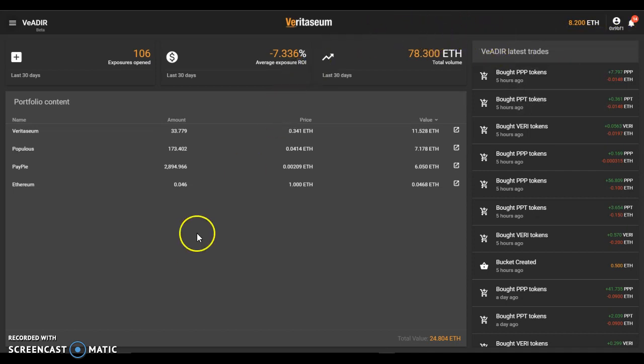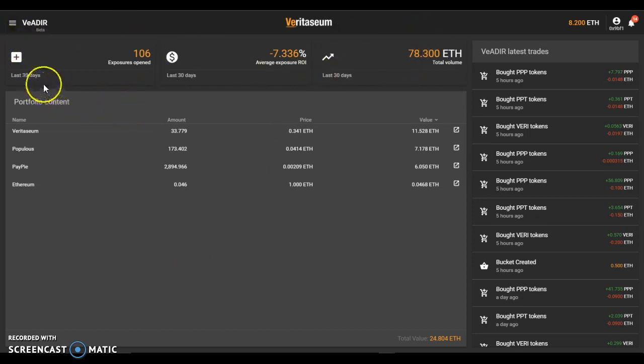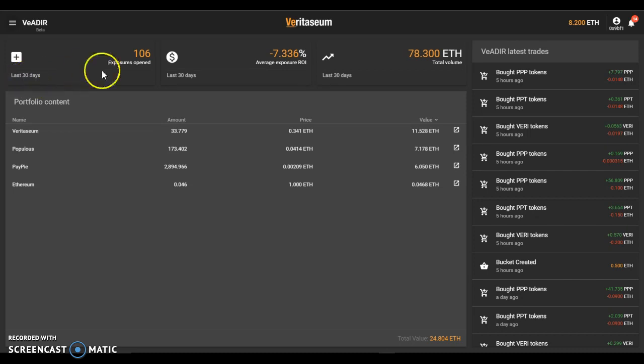In the top area is a summary, essentially the last 30 days of activity on the beta platform. You'll see here in the last 30 days, 106 exposures were open.